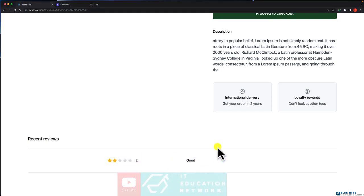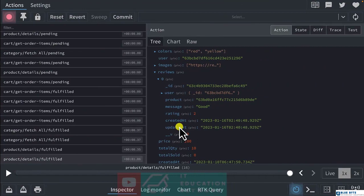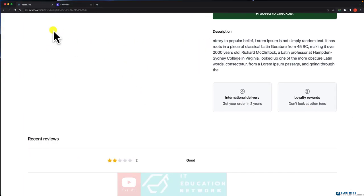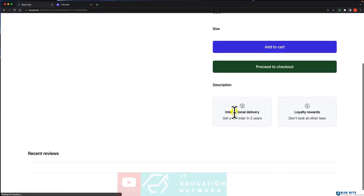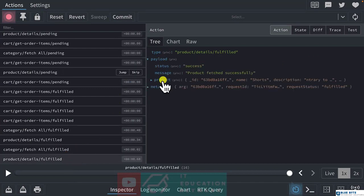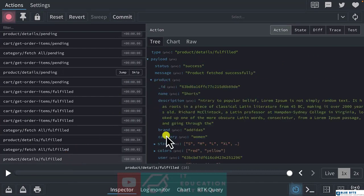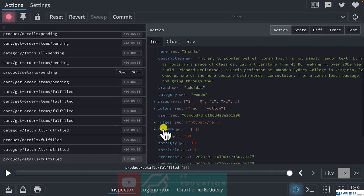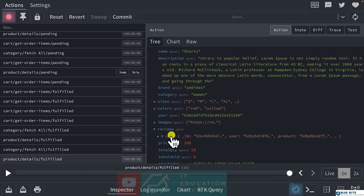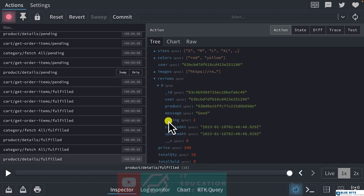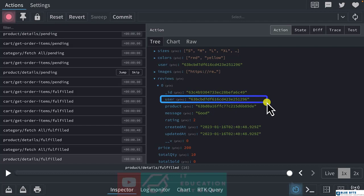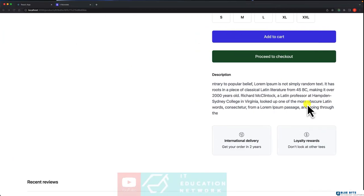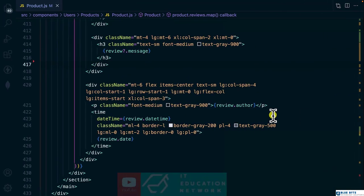But unfortunately, you can see that when you fetch the product inside the review, you don't have the actual user. Instead, we have the ID of the user. So we need to convert this one back to the normal object to have the user. At this point, we need to get back to the API backend to implement this.